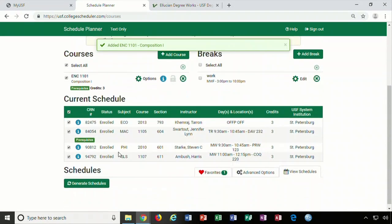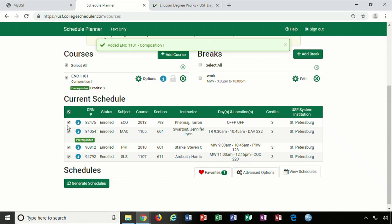To generate new schedule options with the new desired course you will need to make sure the boxes on the left side are checked for all courses you want to have schedule options for.